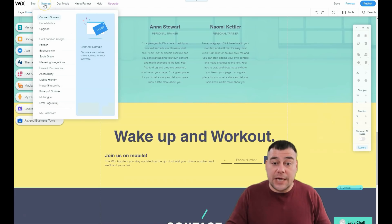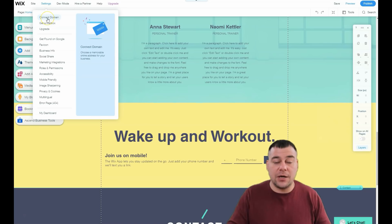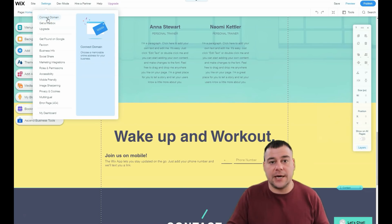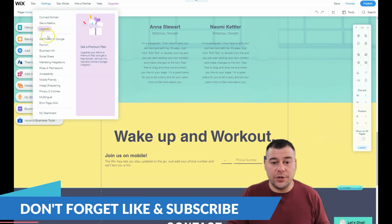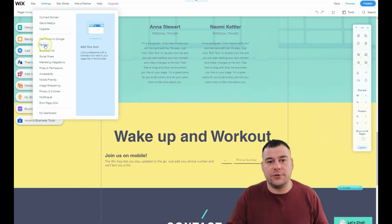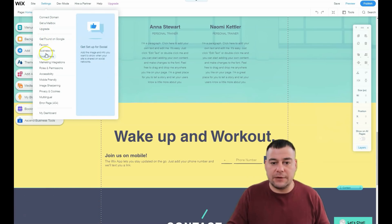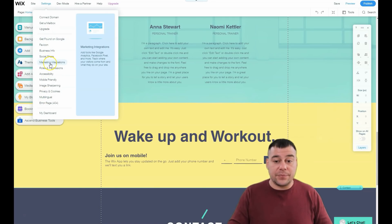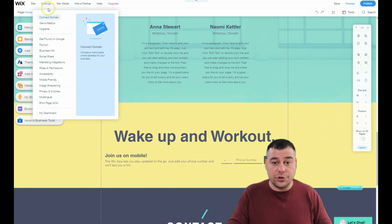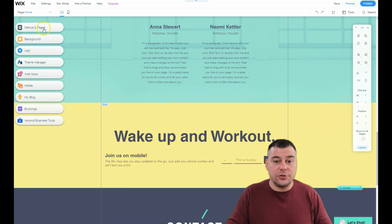A very important point in the list is 'Connect Domain.' If you own one, you can connect it, or you can buy a domain straight from here — you can even get it for free from Wix with a paid plan. Also check 'Get Found on Google,' Favicon, Social Share, and Marketing Integrations. These are all the things you need to check before you go live with your website.